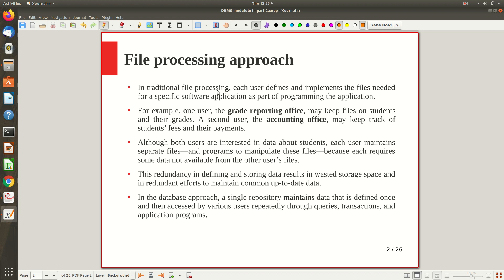In the traditional file processing system, each user defines and implements the files needed for a specific software application as part of programming that application. Whenever a programmer builds an application, he defines and implements the data — keeping it in a file and processing from there. This is the normal application-processes-over-files approach.